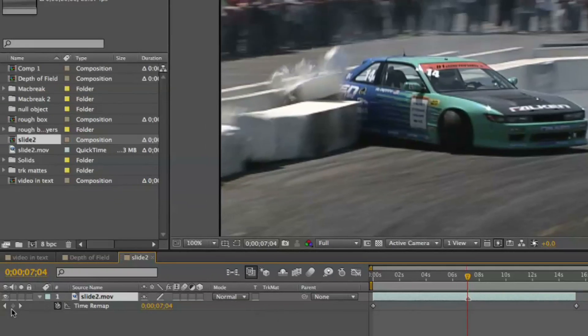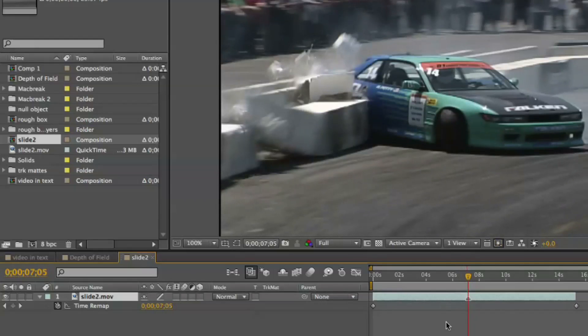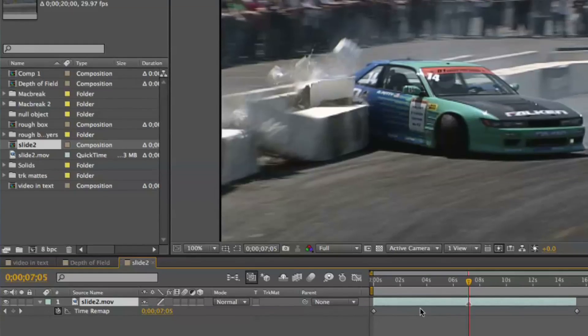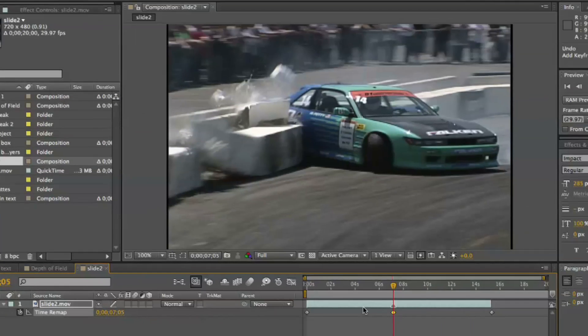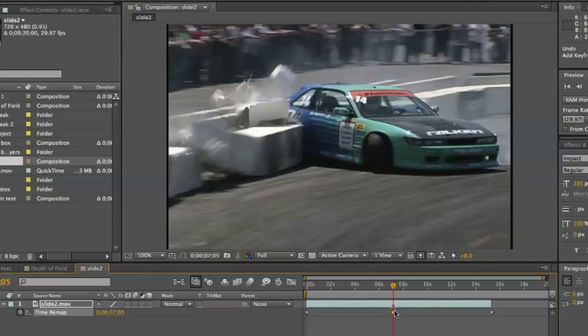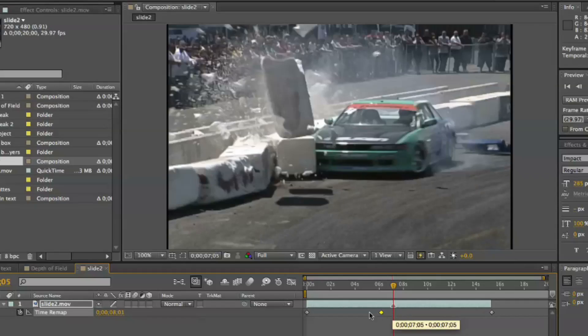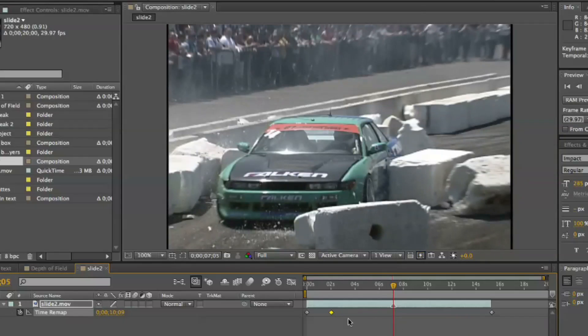If we add a keyframe in the middle — I'll hold Shift to snap to the point where the wreck happens, that's where I want my change to happen — I'll add a keyframe using the little triangle area. That assigns that keyframe to that timecode. Nothing has changed yet, but the second I move this keyframe it moves that timecode with it, readjusting the whole section between the two keyframes. I want it to go fast then slow, so I'm going to move this keyframe way up to the front, which gives me a fast speed and then a slow-mo.